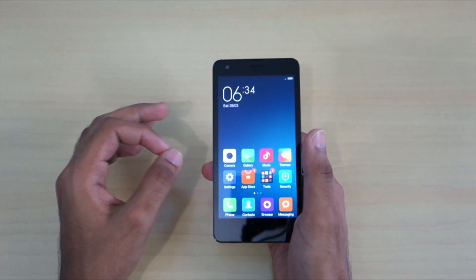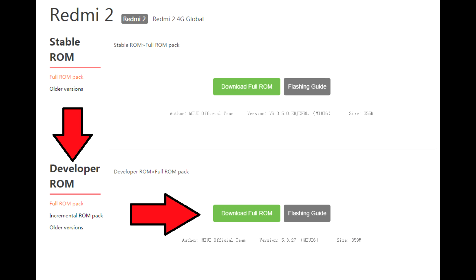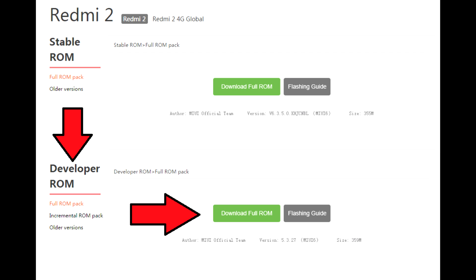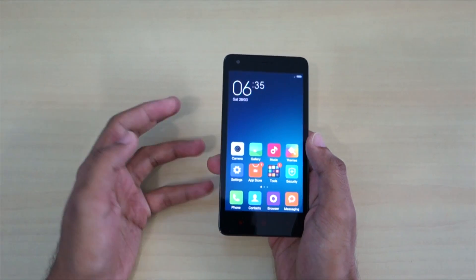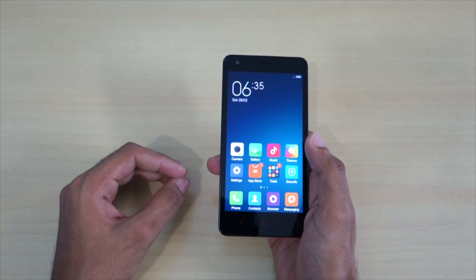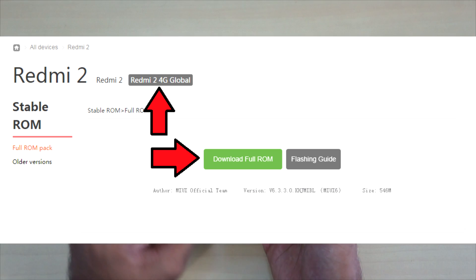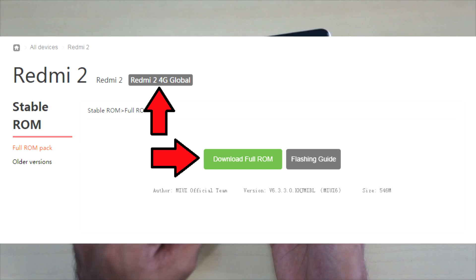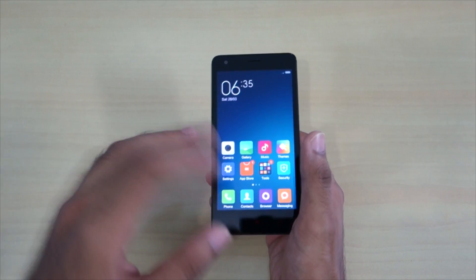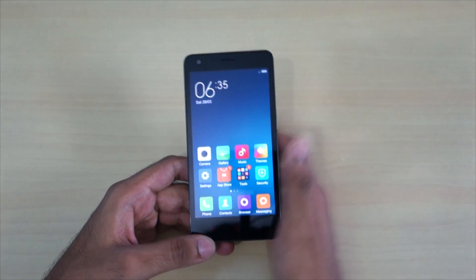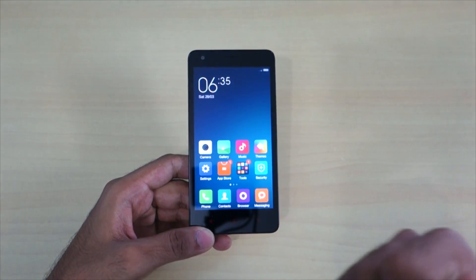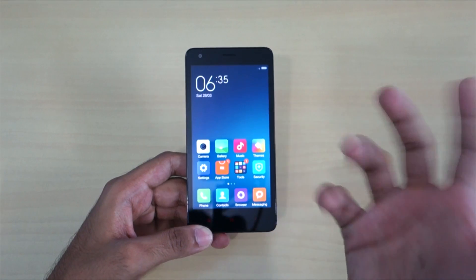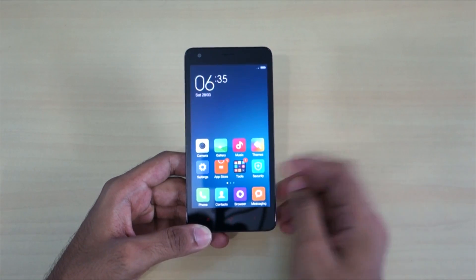Download the respective ROM version you want to install. If you want the developer version on Redmi 2, download the developer version; if you want stable, download stable. The stable ROM is labeled as 'global' in the download section — for example, 'Redmi 2 Global' — and some devices include 'India' in the name. Download that ROM and you can start flashing.